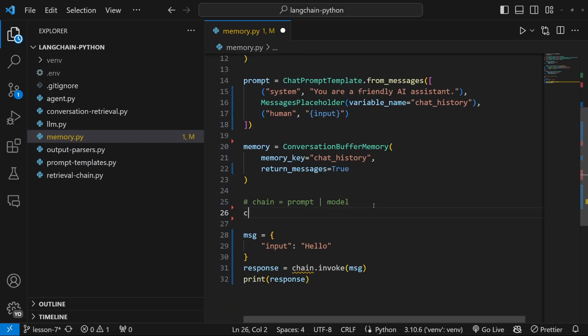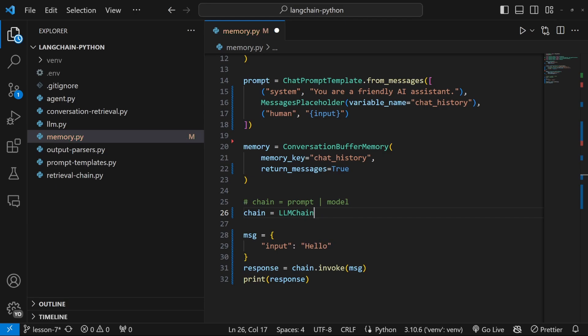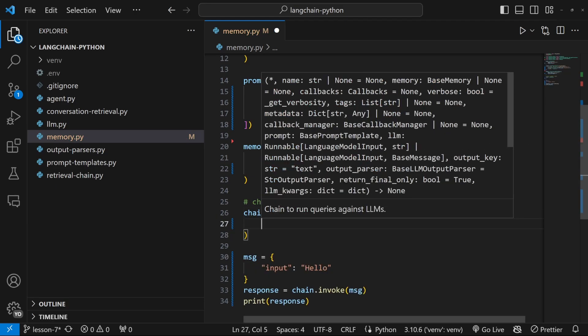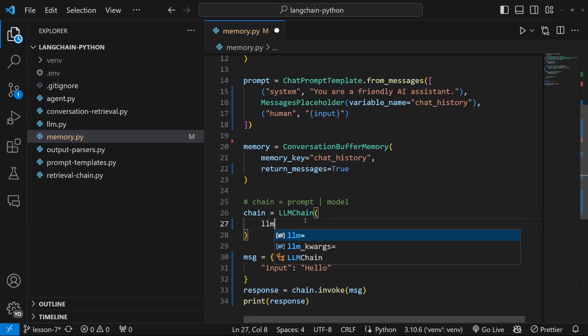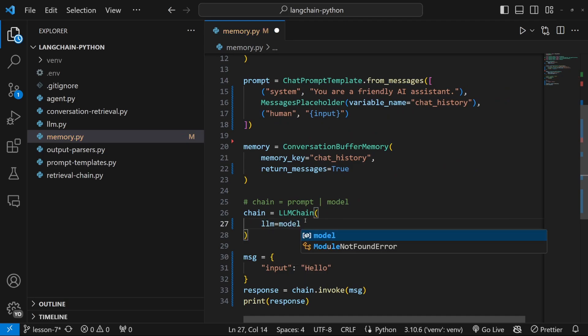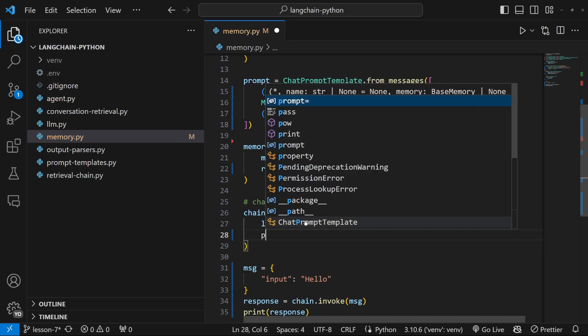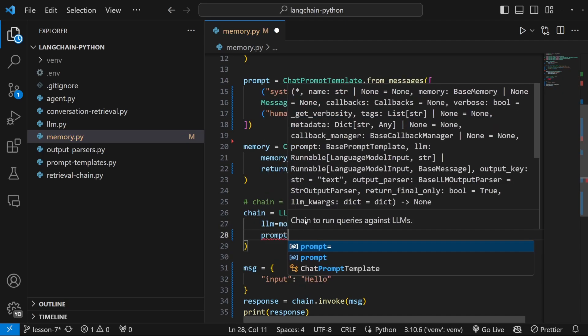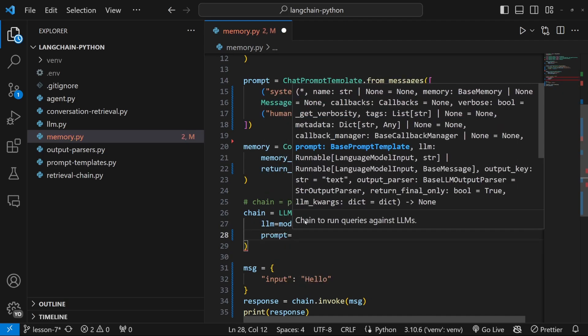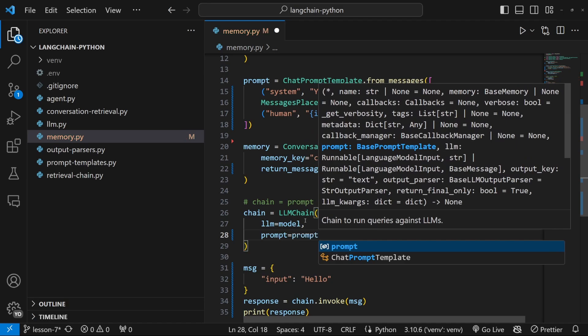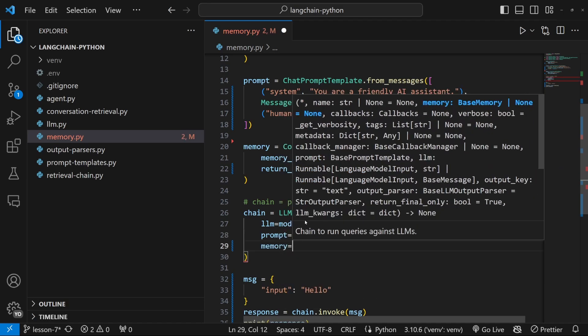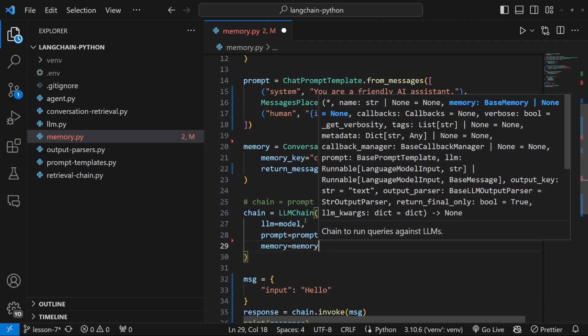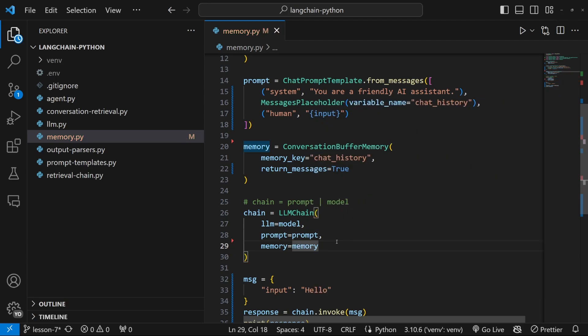Then let's create our chain by setting it equal to llmChain. And this takes in a few values as input, first being the llm, which we called model. Then we can also pass in our prompt, which we called prompt. And we can also specify a memory property, which we called memory.